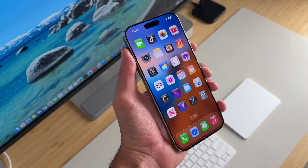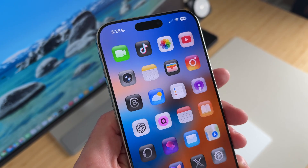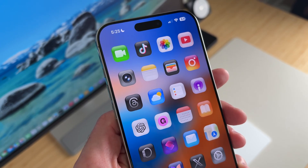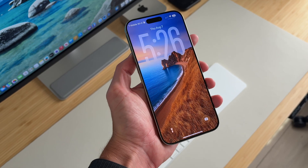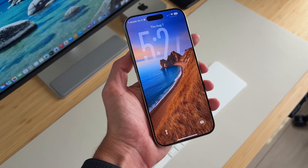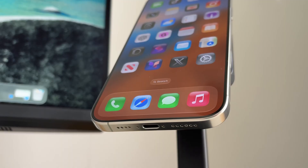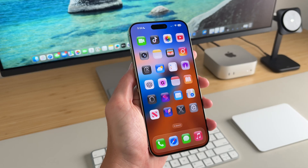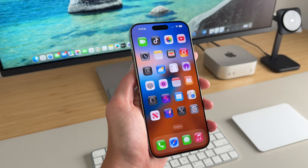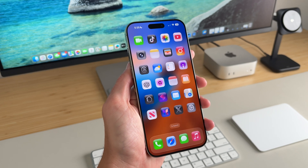Today I'll be walking you through this iOS 26 home screen setup and walk you through a step-by-step guide of how you can set up your iPhone just like mine. Hey everyone, it's Andrew and welcome back to the channel.